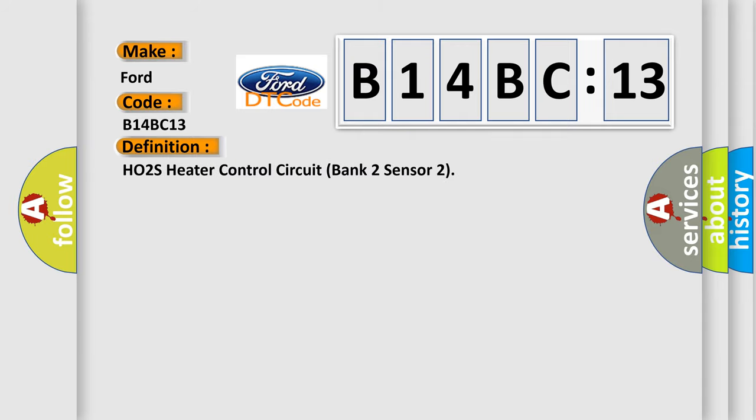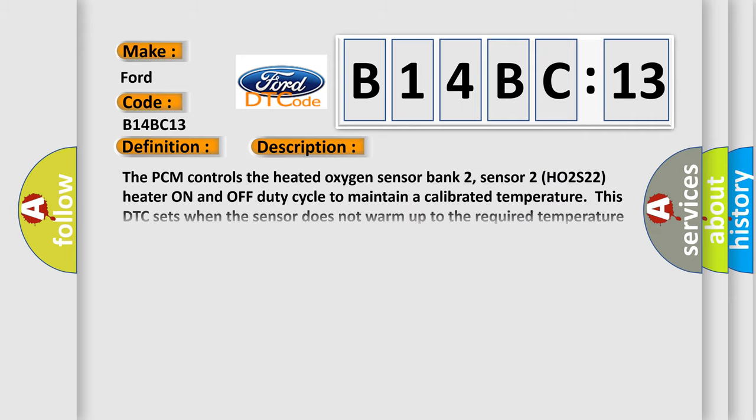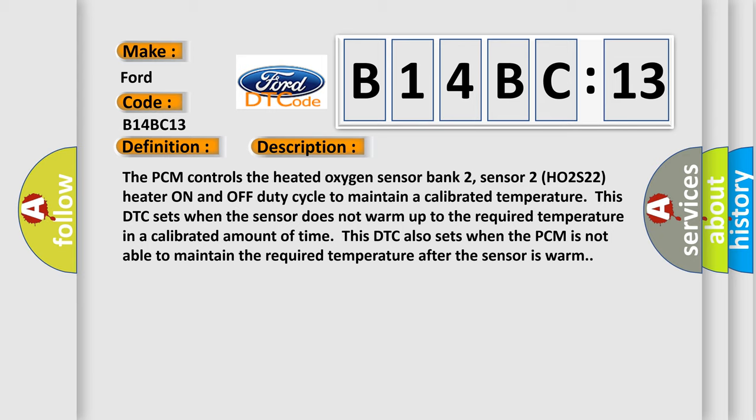The basic definition is HO2S heater controls circuit bank 2 sensor 2. And now this is a short description of this DTC code. The PCM controls the heated oxygen sensor bank 2 sensor 2 HO2S22 heater on and off duty cycle to maintain a calibrated temperature. This DTC sets when the sensor does not warm up to the required temperature in a calibrated amount of time. This DTC also sets when the PCM is not able to maintain the required temperature after the sensor is warm.